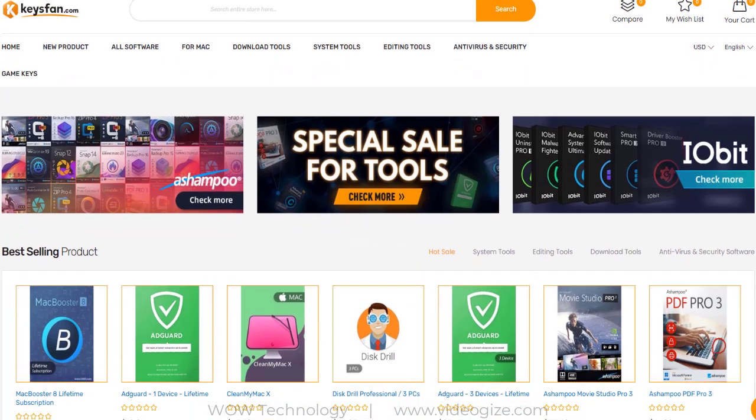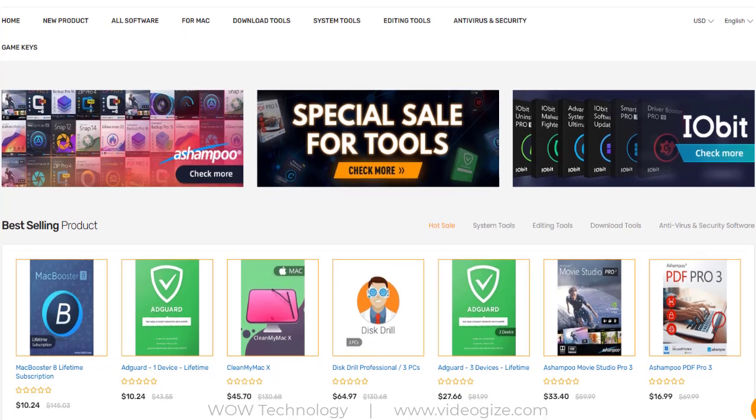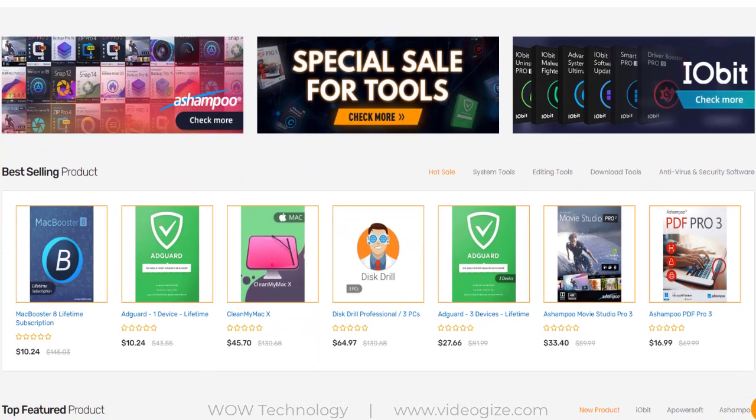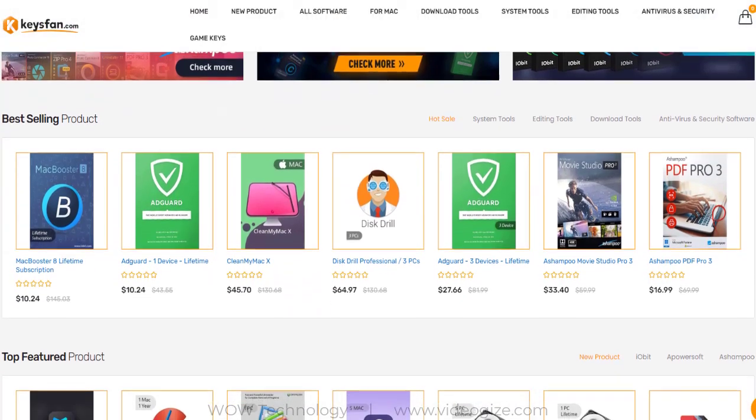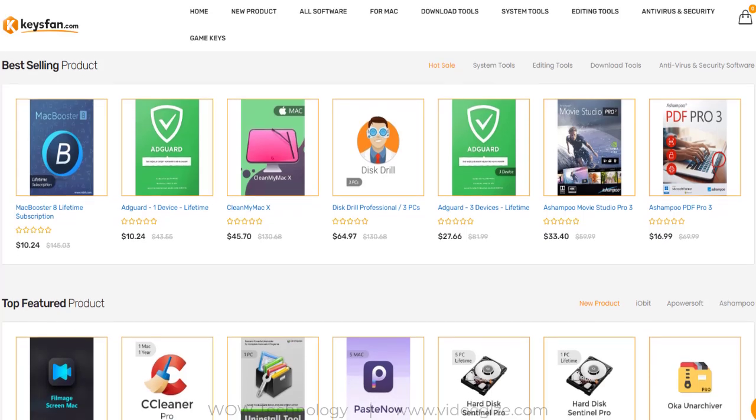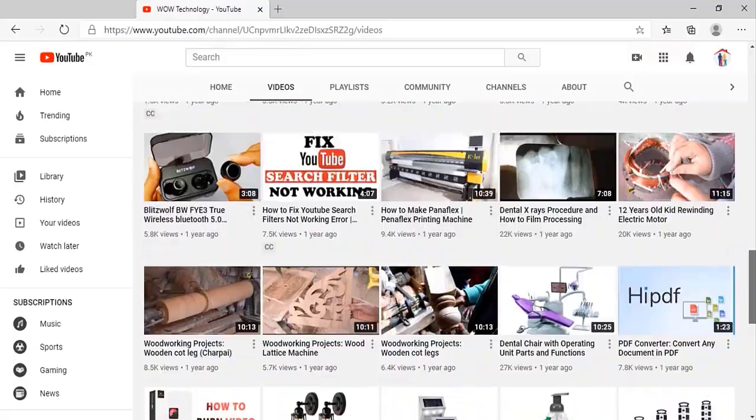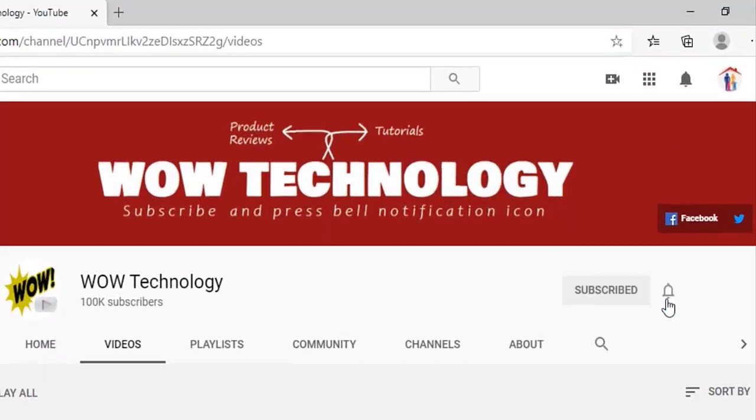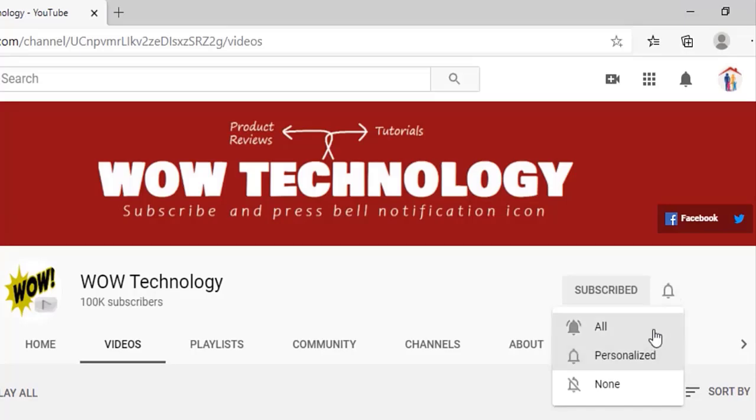So get your key with Keysfan.com. Hope you like this video. Different deal links are mentioned in the description. Go visit now and before leaving, please subscribe to this channel and hit the bell notification icon for more product videos.